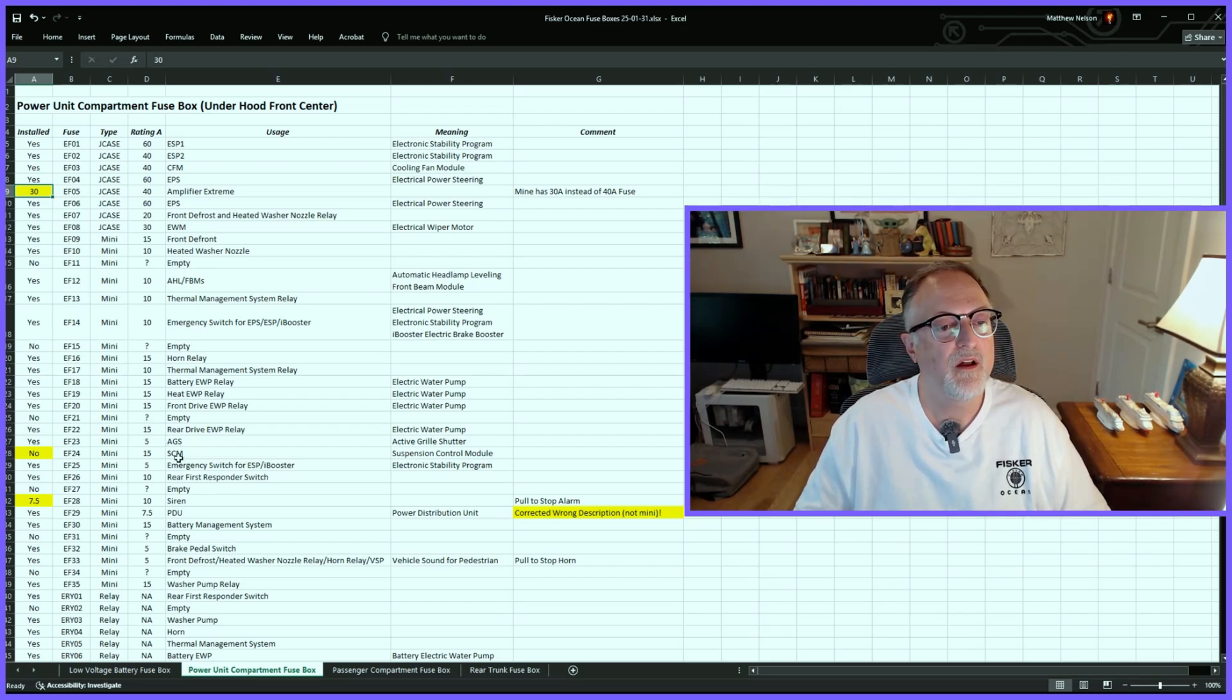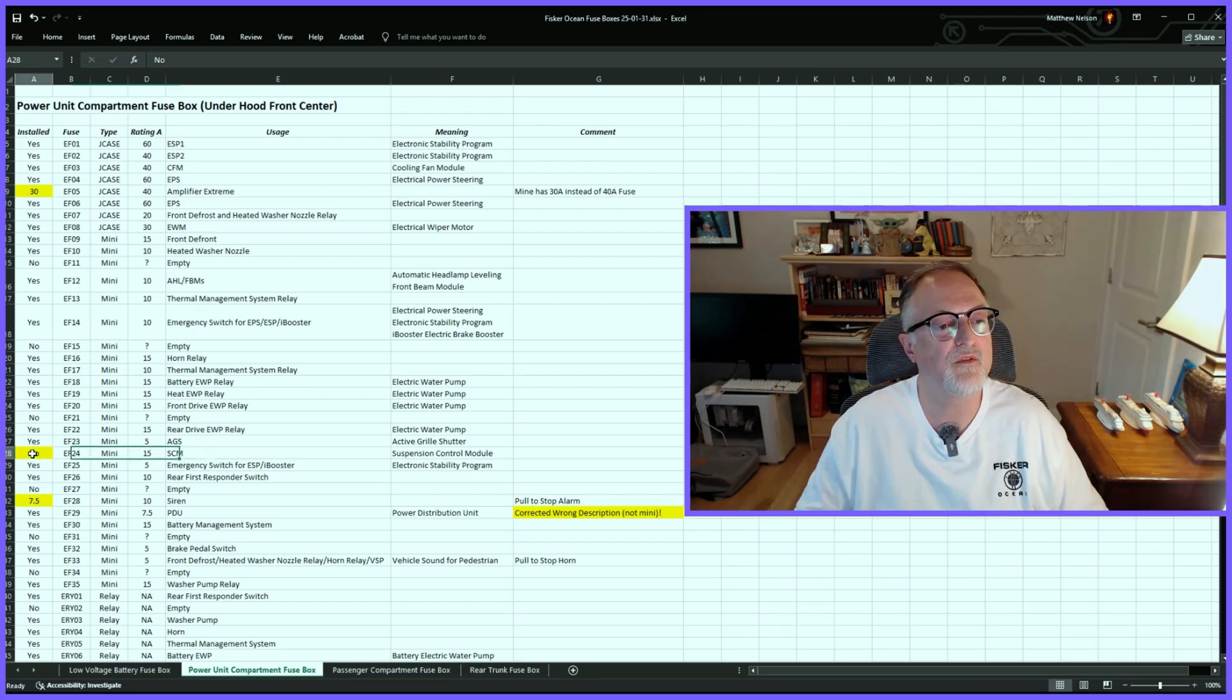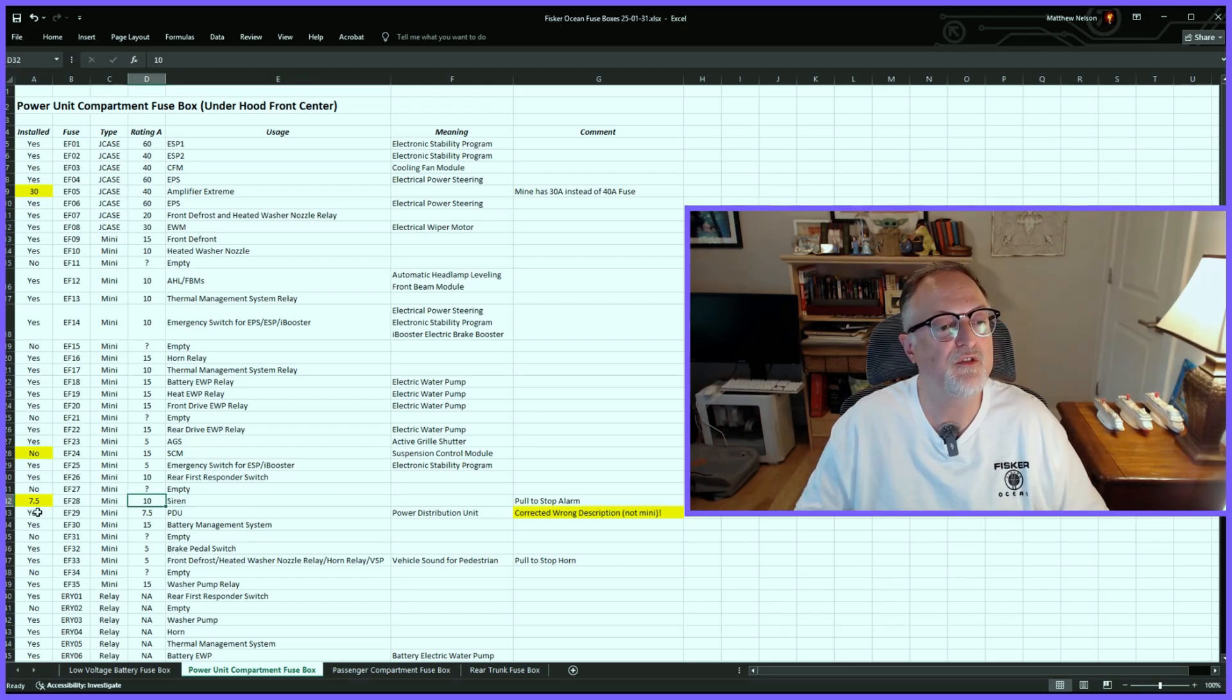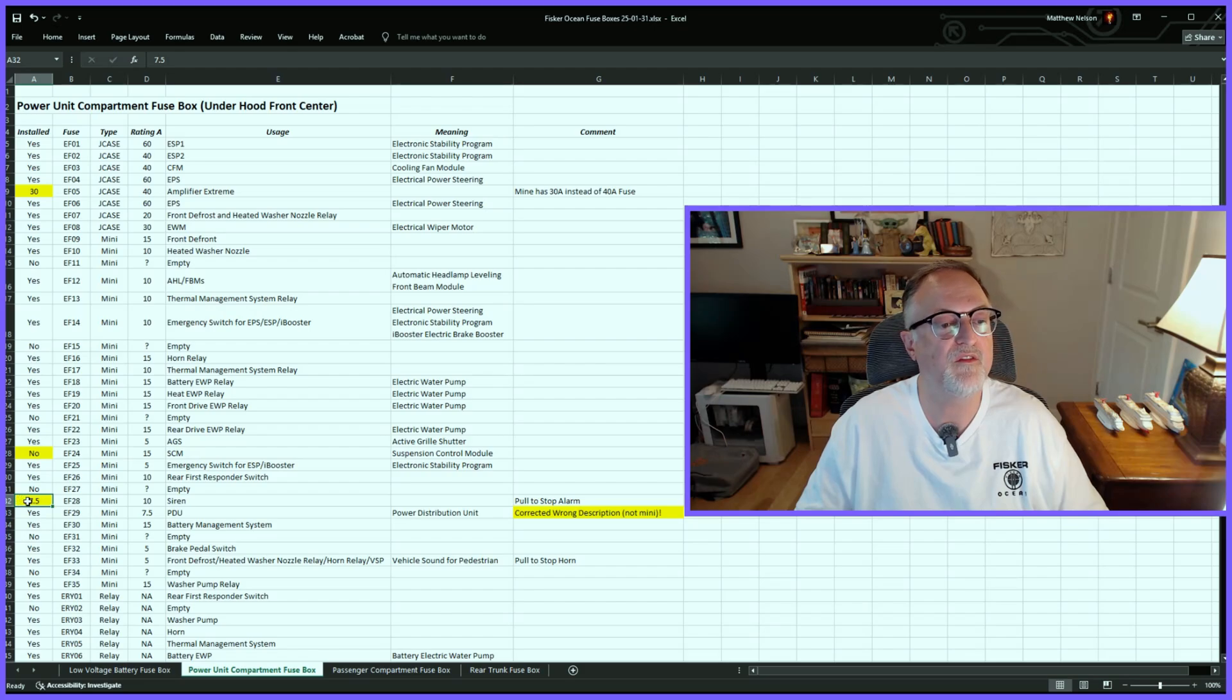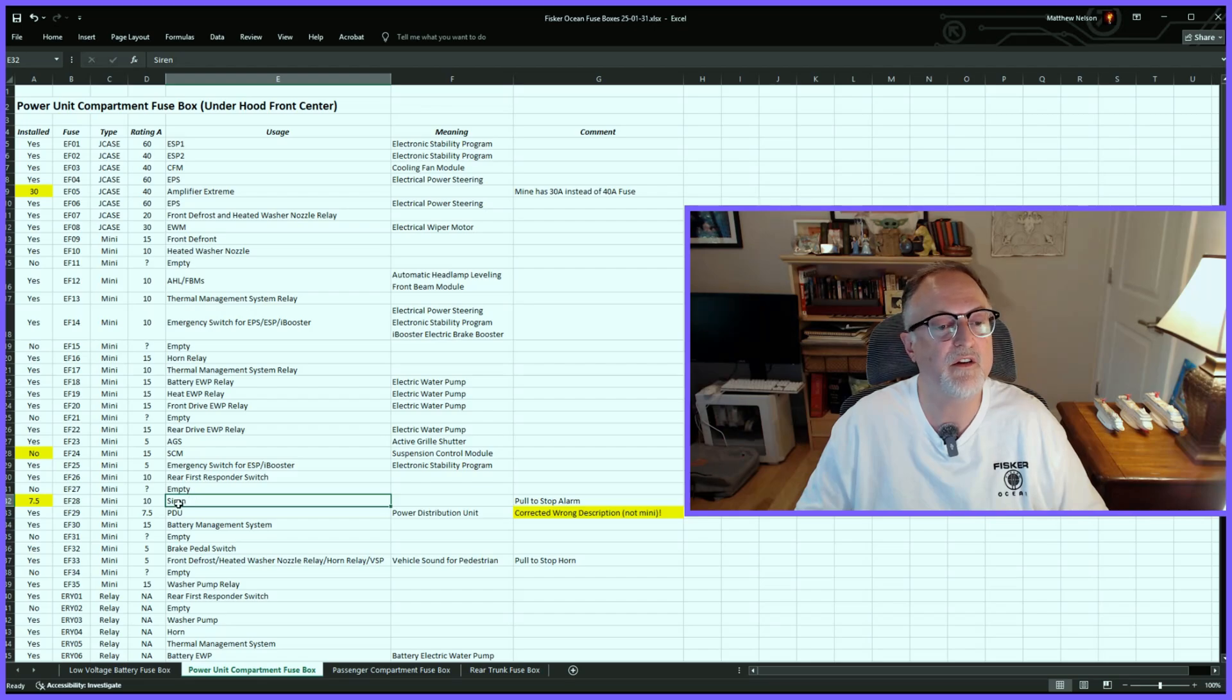For example, in the suspension control module, which I don't think we have in the vehicle, there's no fuse in there. For the siren, it says there's a 10-amp fuse, but mine only had a 7.5-amp fuse. And by the way, that is the fuse you'd pull if you want to cut off the alarm siren.